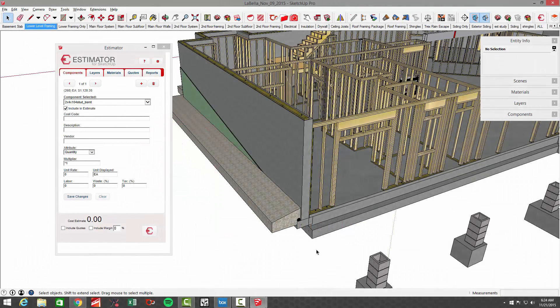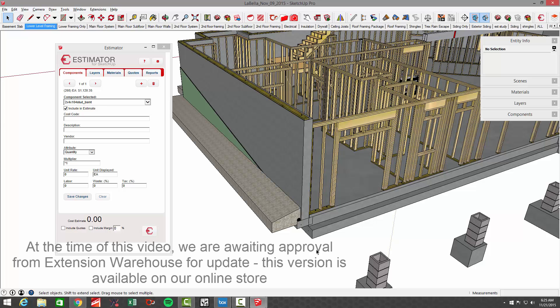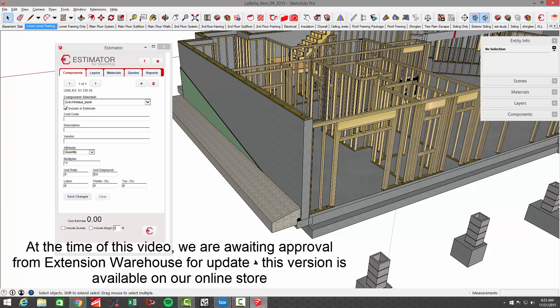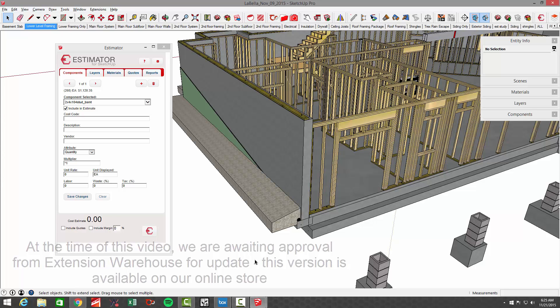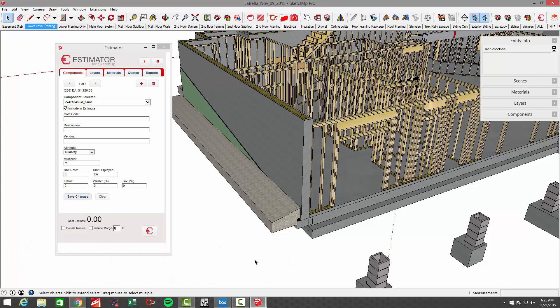Hi, this is John with Estimator. In this video, we're going to discuss the new currency formatting feature that we've added to Estimator. We've had a lot of international interest in the program and decided to add a feature to allow users to change the currency symbols and formatting to suit their needs. In this example,